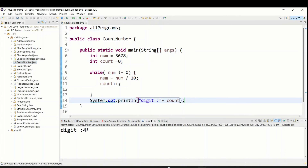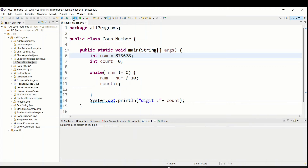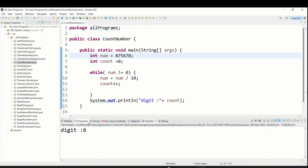Let's run this program. You can see it is a 4-digit number. Now let's change the input value and run again — it has to come out as 6 digits.